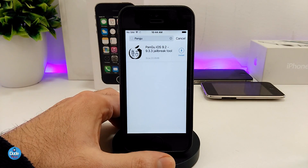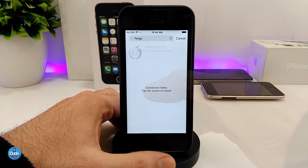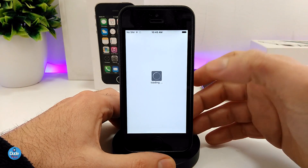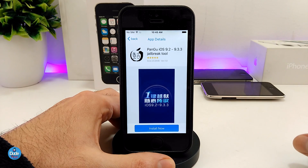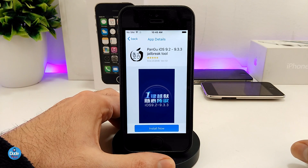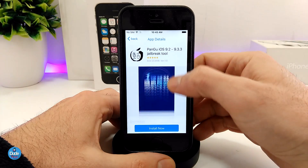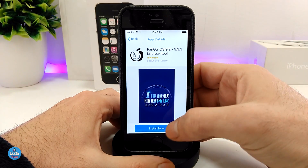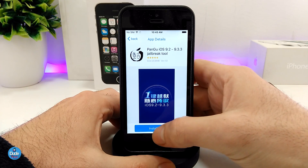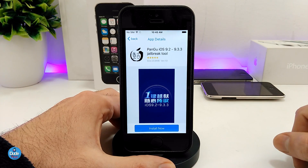Go ahead and scroll down and look for the app. If you didn't find it, you can tap on the search bar at the top and type 'Pangu' — you'll find it there. As you guys can see, the Pangu here is going to support iOS 9.2 and 9.3.3. I want to show you guys if it's going to work, so I'm going to give it a try and tap on Install.